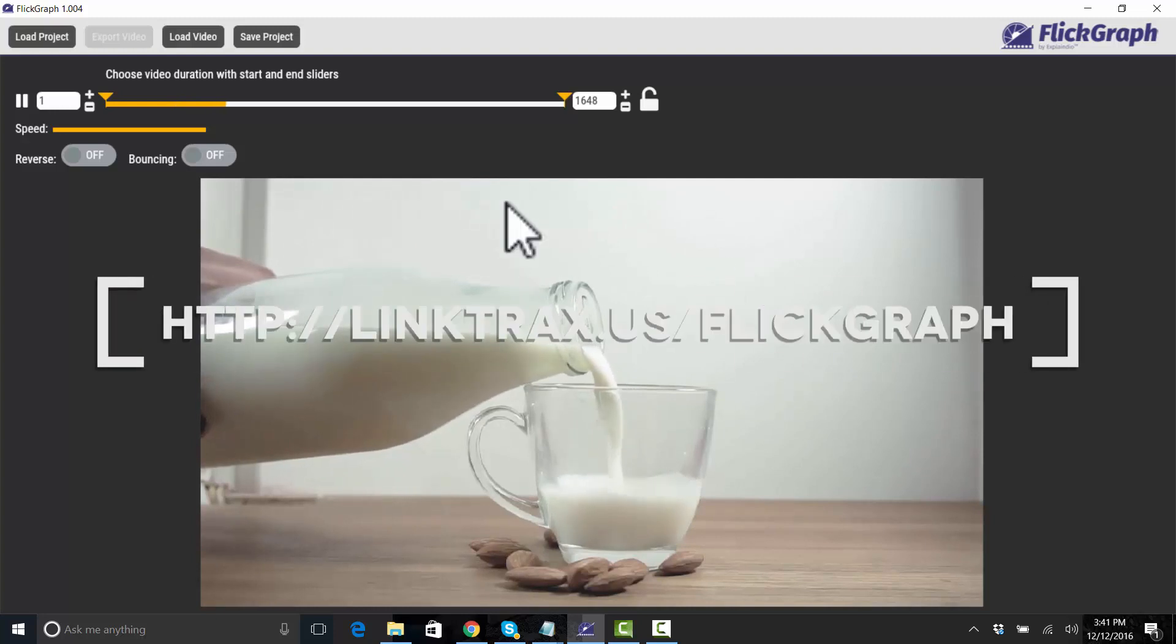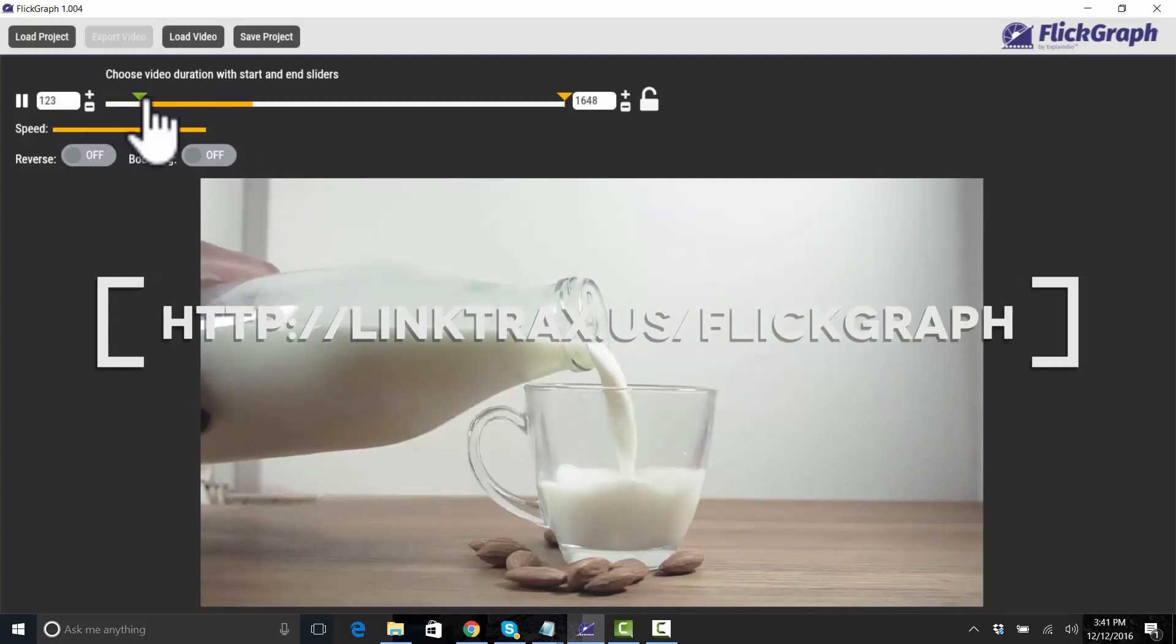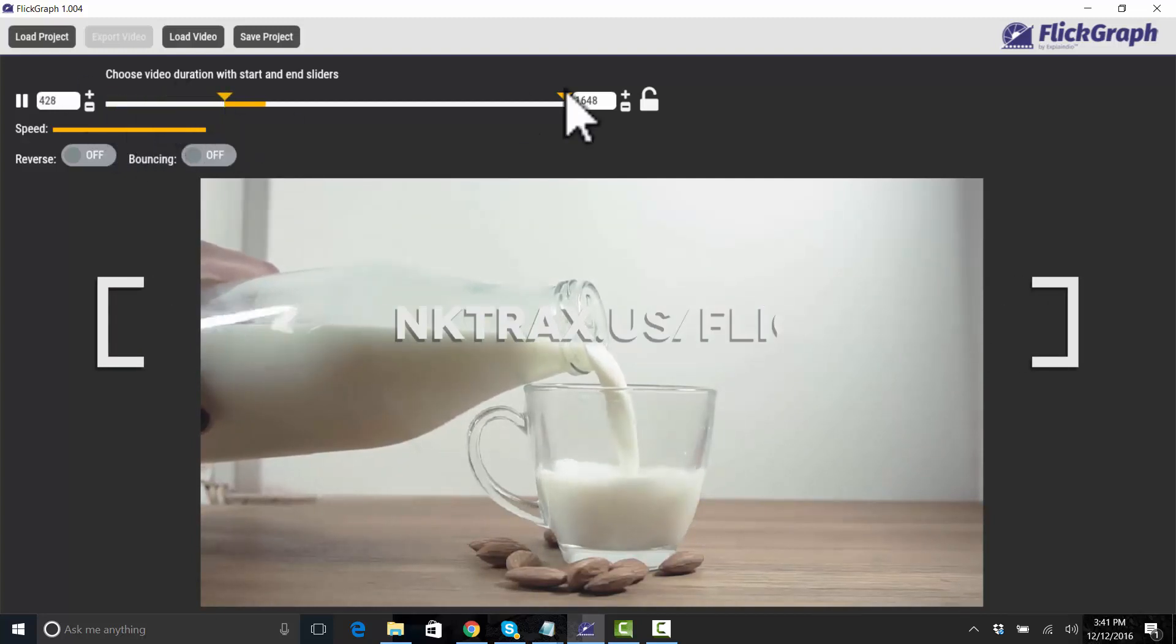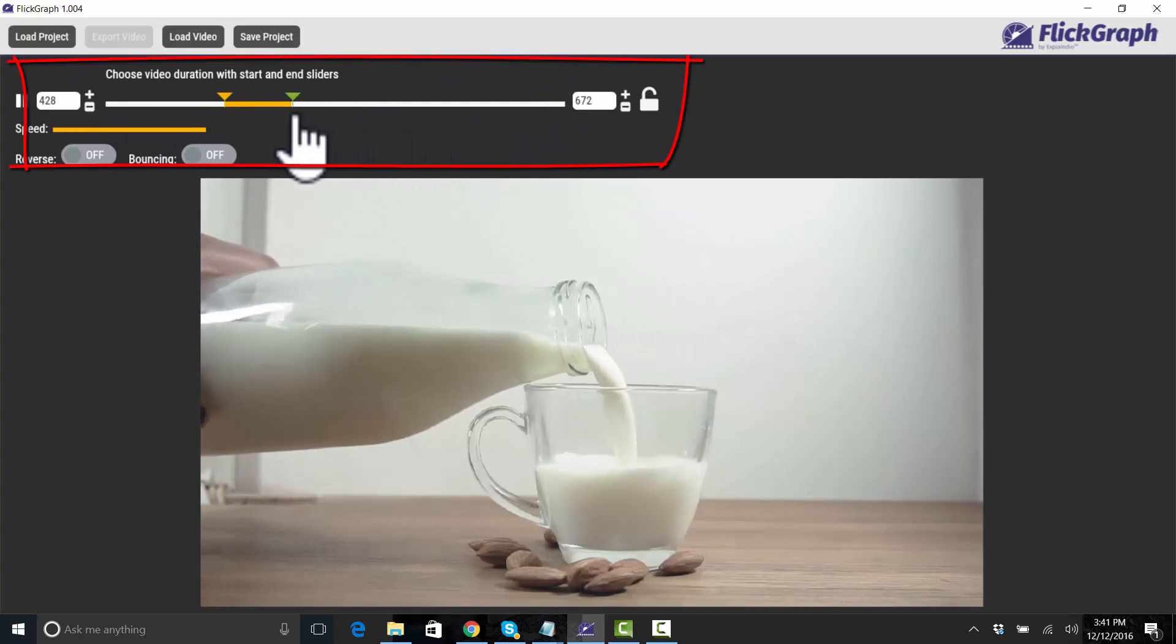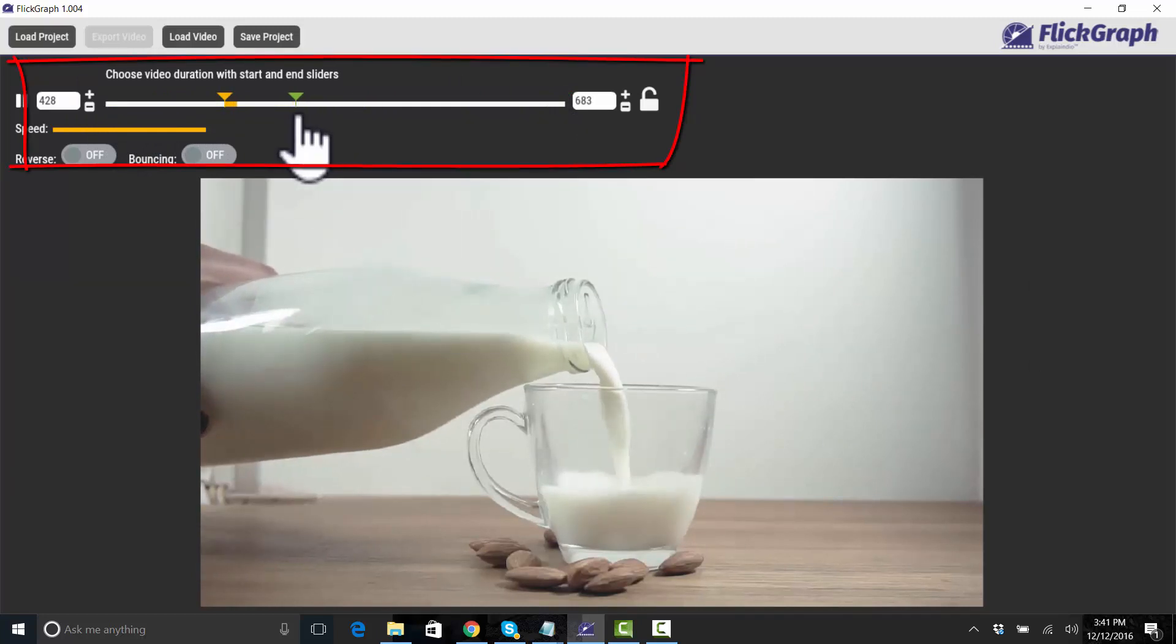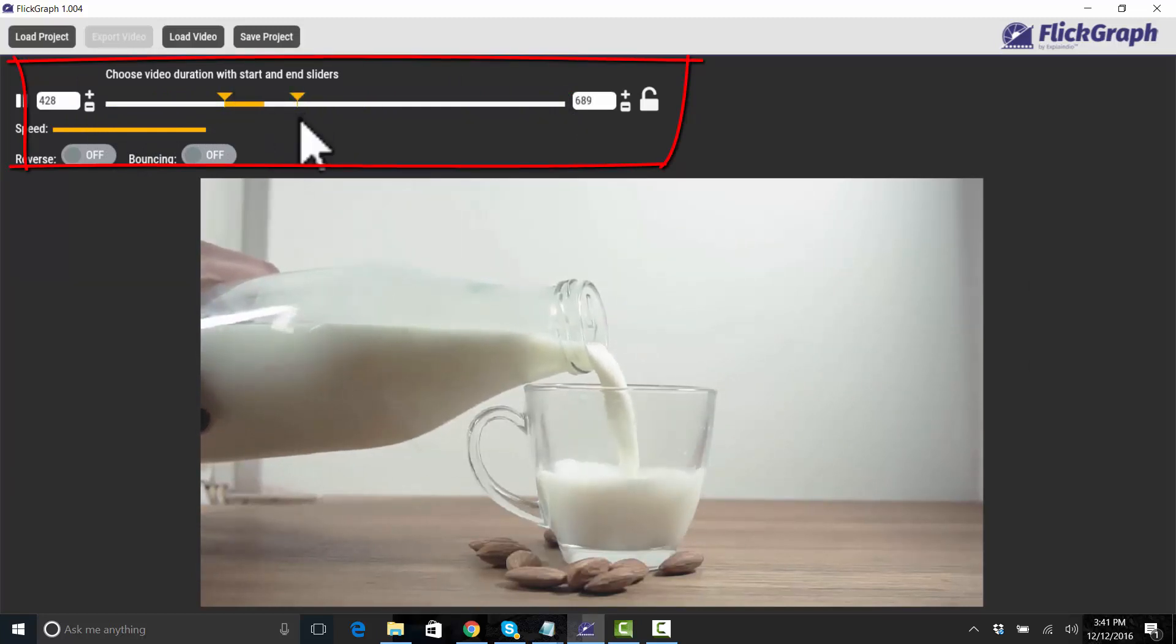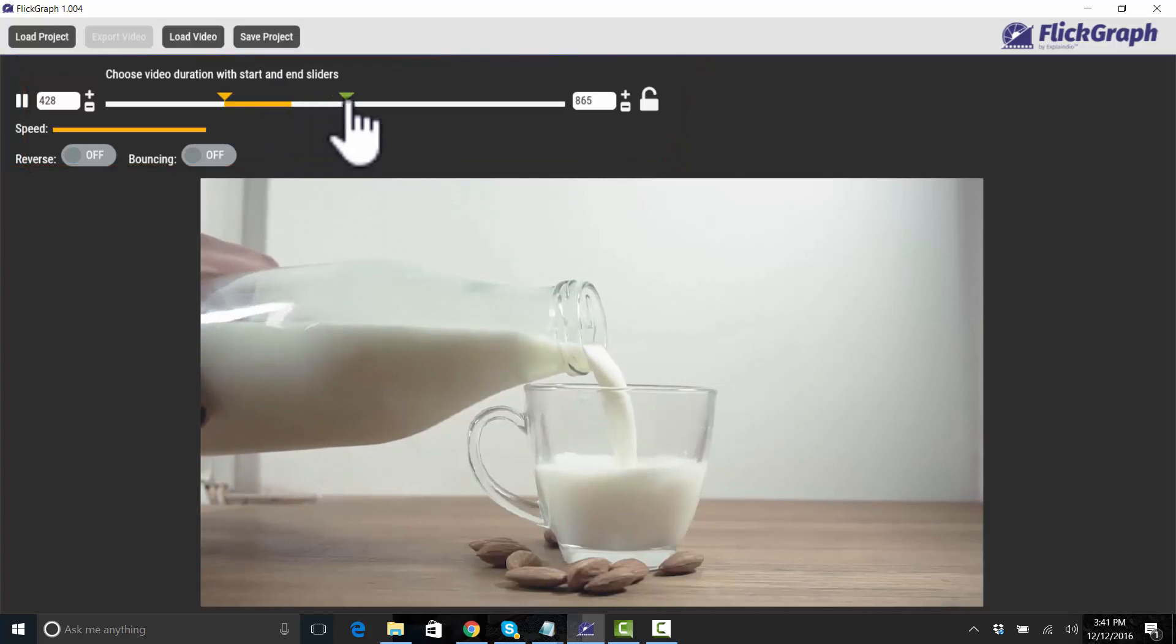So what I'm going to do is I'm going to select a section here of the video where the milk is being poured. All right, and something like that.